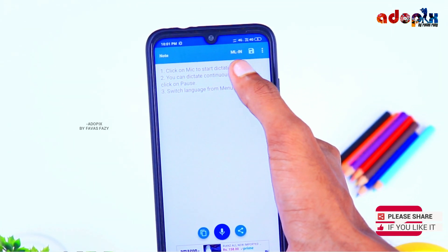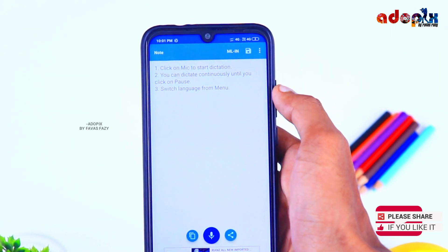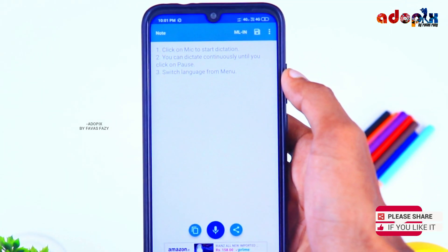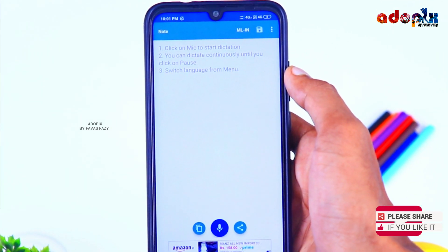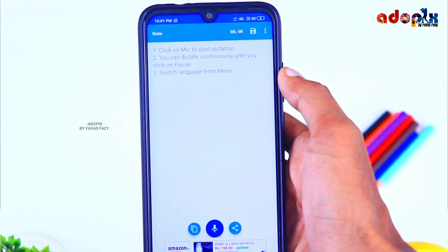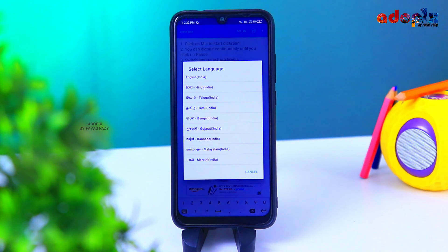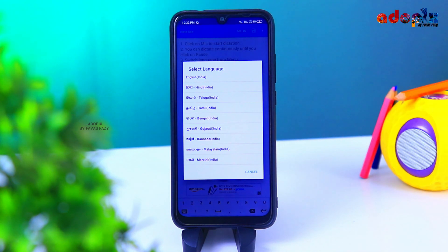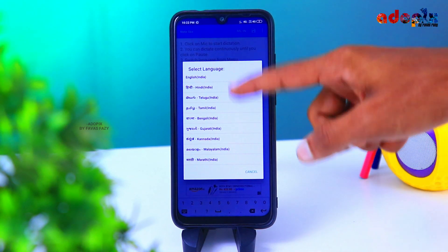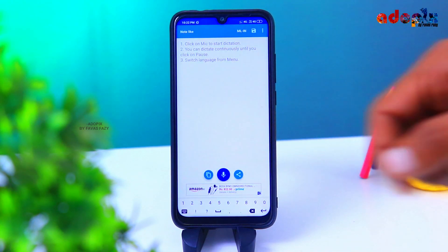If you have any language in any way, select that or select Malayalam English. This way, it will click on the mic icon.